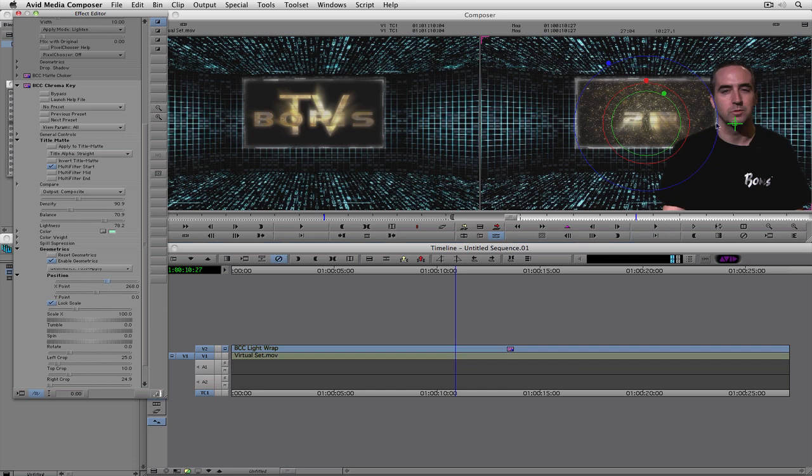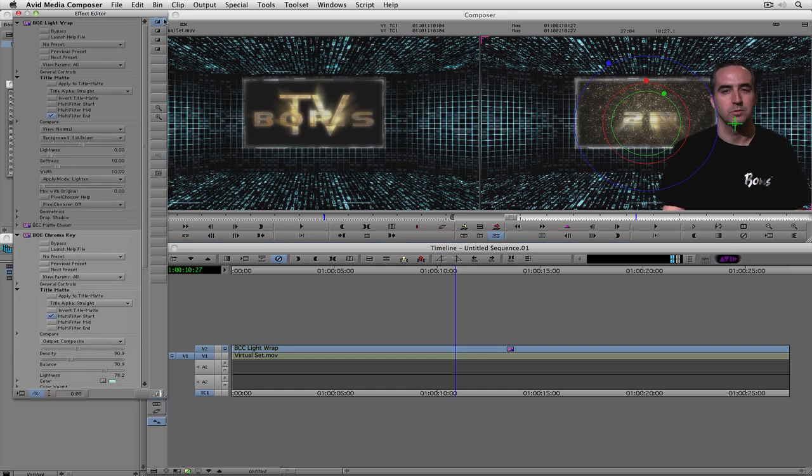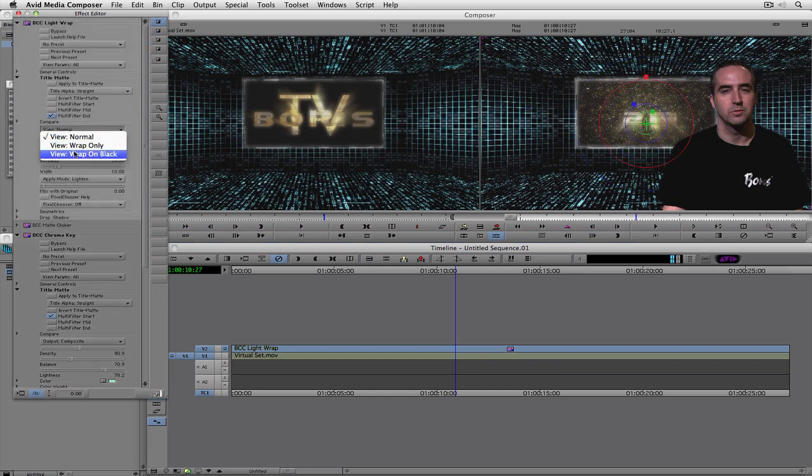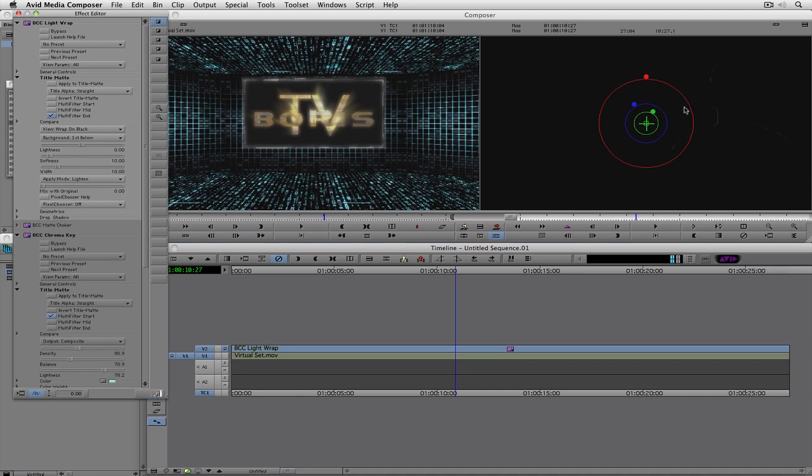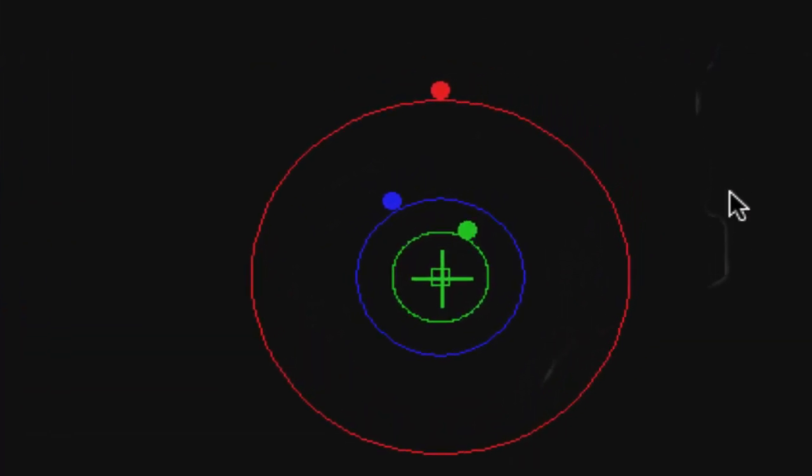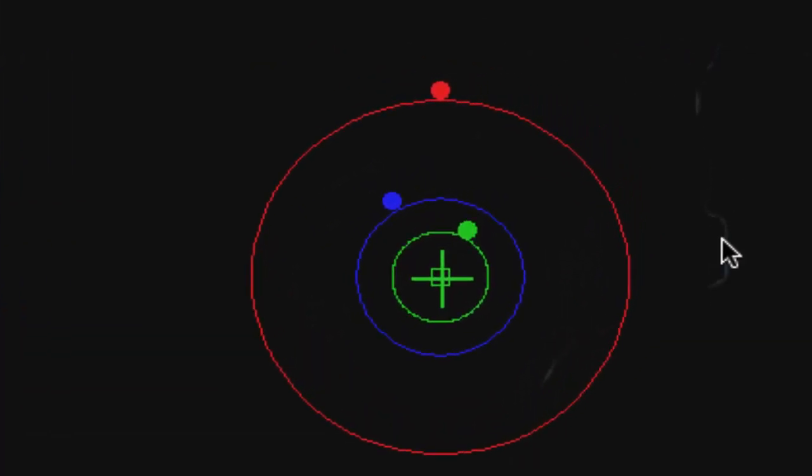Now, you remember I had that light wrap going on around my neck. Well, guess what? If I come all the way back up to the top and I say, show me the wrap on black, guess what? The light wrap is really only on my right, or in this case, camera left, of my face. Why?